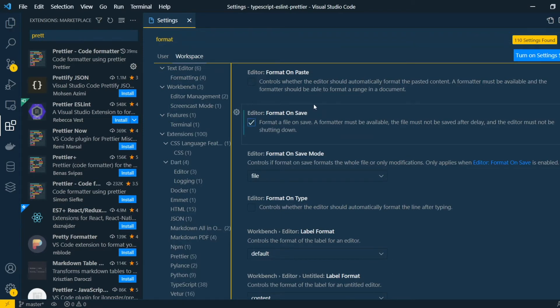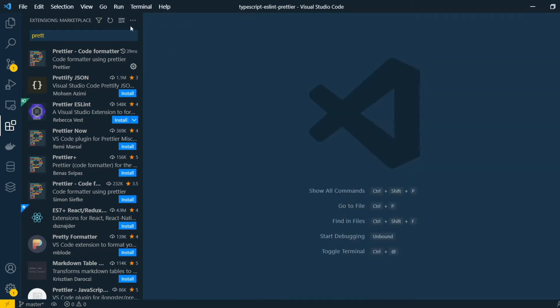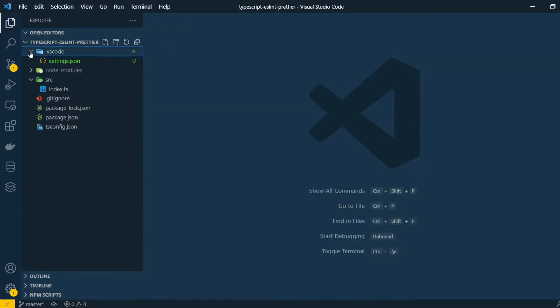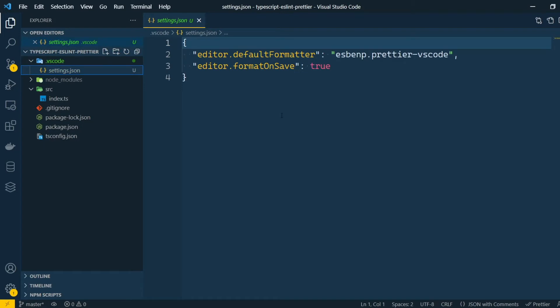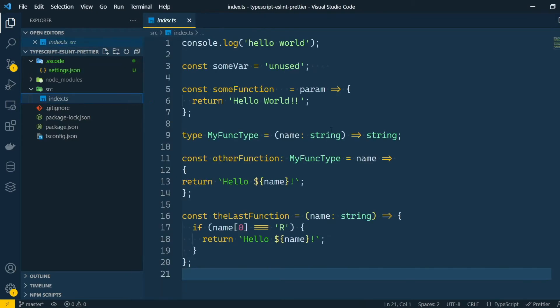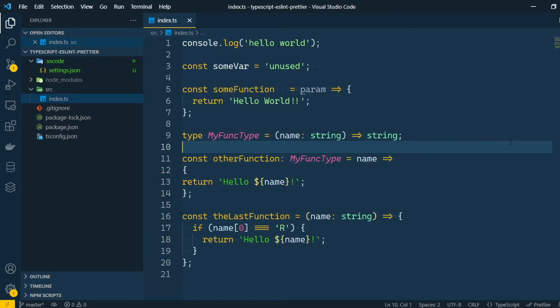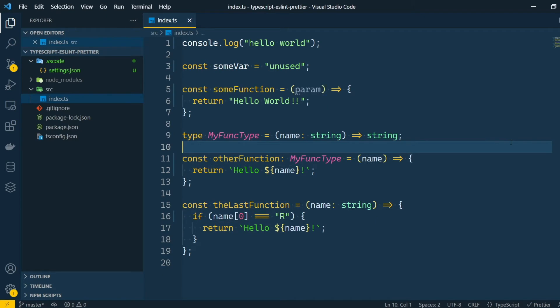I like to do these kinds of configuration in the workspace setting because it creates a configuration file in your project that you can commit to git and make sure everyone in your team uses the same configuration. But if you only work on solo projects, feel free to use the user configuration instead. Okay, now if we go back to our dirty code and just press Ctrl S to save it, you can see that it already got a lot better.